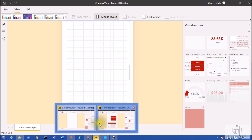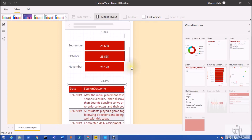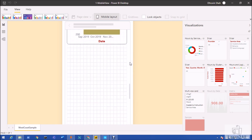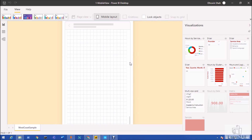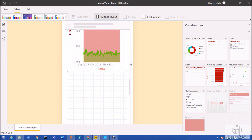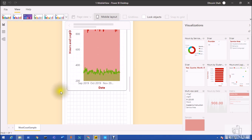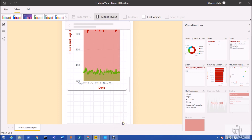I already have a fully developed mobile view report here. You can see there is a lot of empty space at the very bottom of the canvas, but you don't need to worry about it. When you publish the Power BI mobile view report, it will only show the height up to where your visualizations end — no blank space will appear at the bottom.